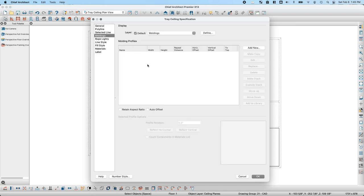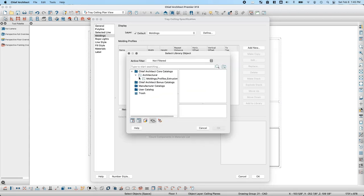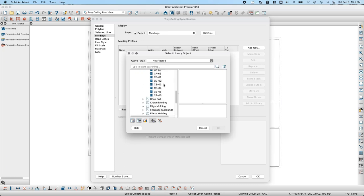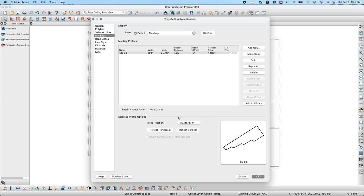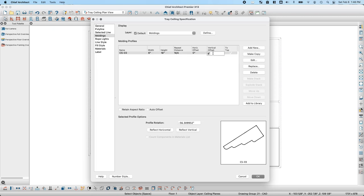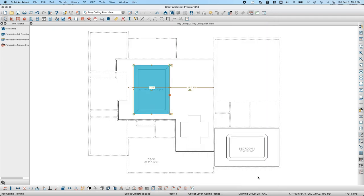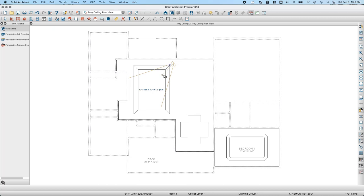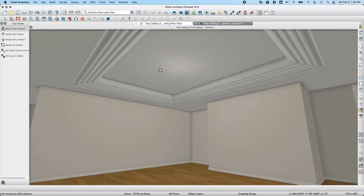I'll go to Core Catalogs, Architectural, Moldings, Casings, and select casing CS03. Chief Architect automatically rotates the profile to fit the sloped edge. I'll set the width to 6 inches and the height to 18 inches, set the vertical offset to zero, and click OK. In the camera view, the moldings now follow along on the sloped edge of the tray ceiling.